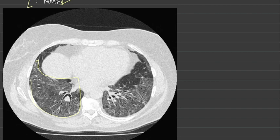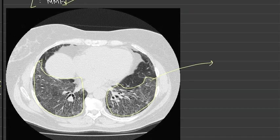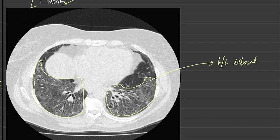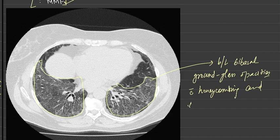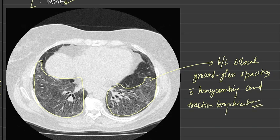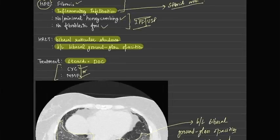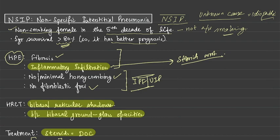On HRCT you will see bi-lateral posterior bi-basal ground glass opacities with honeycombing and traction bronchiectasis — this is characteristic of non-specific interstitial pneumonia. That's all about NSIP, thank you for your patient listening.